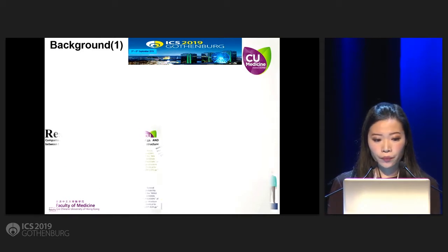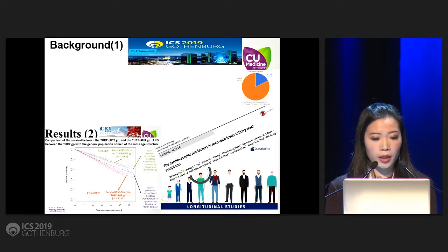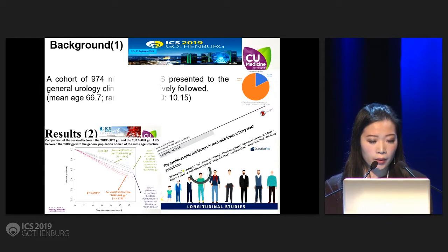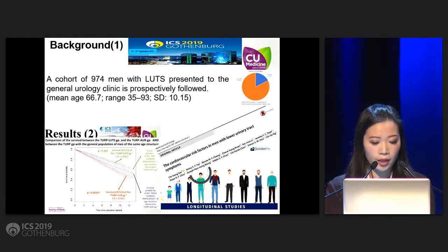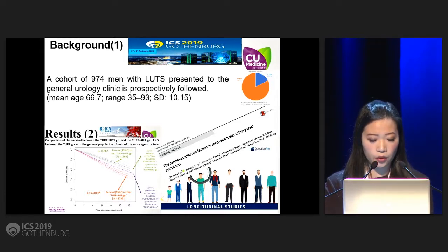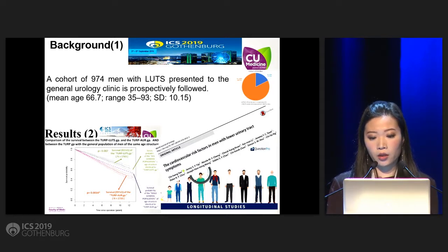I have no disclosures. The basis of our work comes from our previous retrospective study showing that in men who underwent transurethral resection of the prostate, compared to the general population of about the same age structure, they actually have a higher all-cause mortality. We also have a longitudinal study working on cardiovascular risk in men with lower urinary tract symptoms.